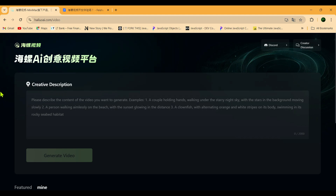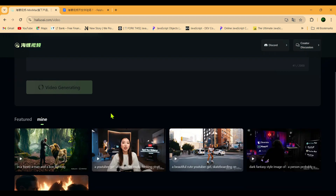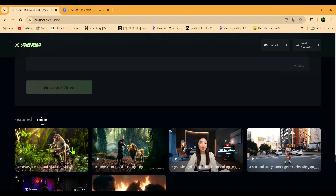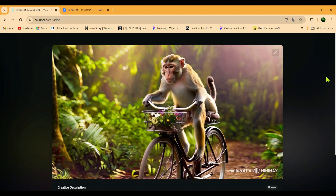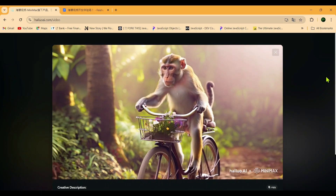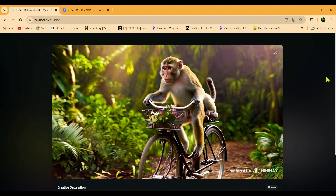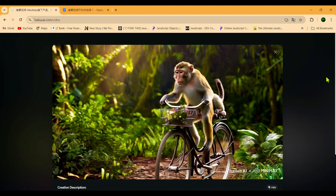Let's generate another one. Our prompt this time is a monkey and a cat riding a bike in the jungle. Let's hit generate and see what we get. After a short wait, our video is now generated and ready. Let's play it and see how it turned out. Wow guys, this is amazing. Don't tell me you weren't blown away by this AI text-to-video. Seriously, this is next level stuff — it's just mind blowing.